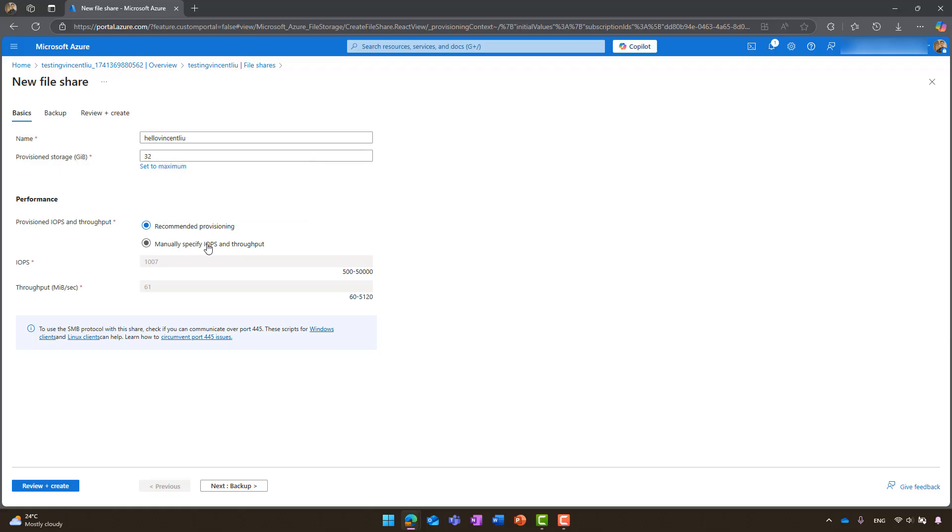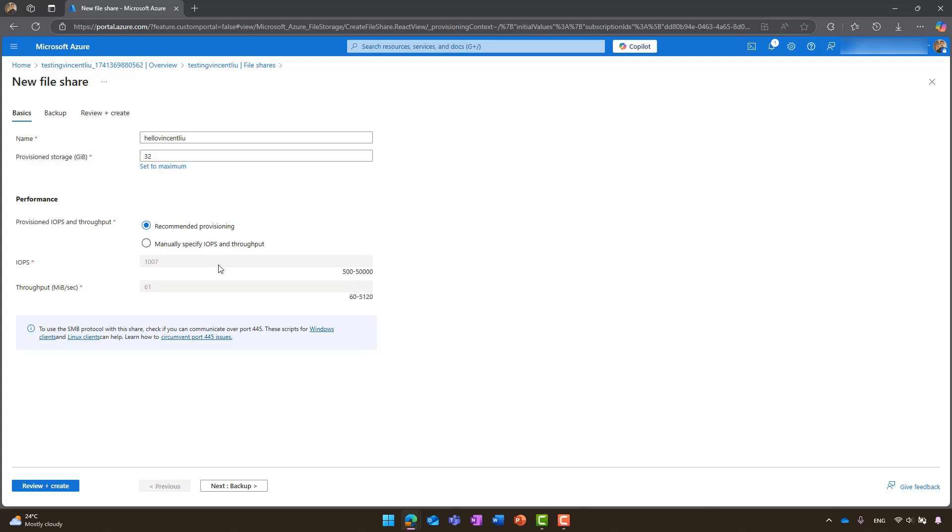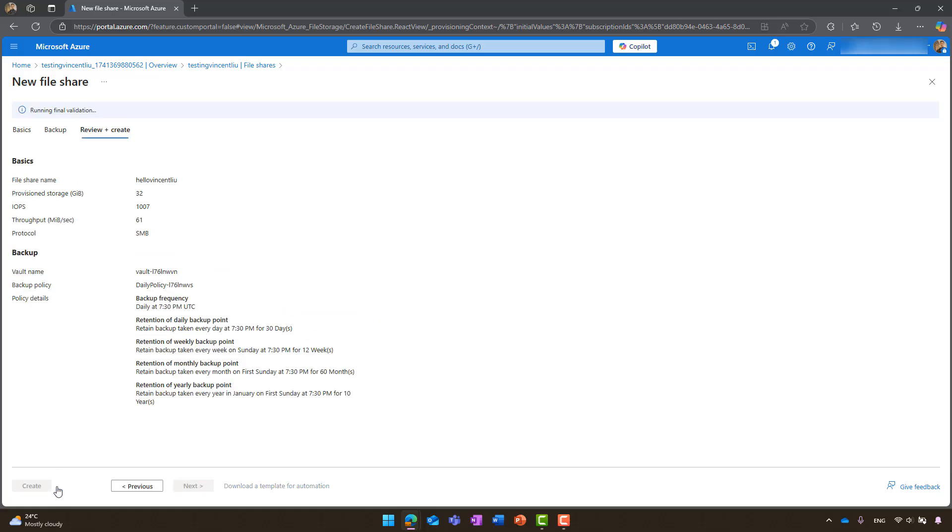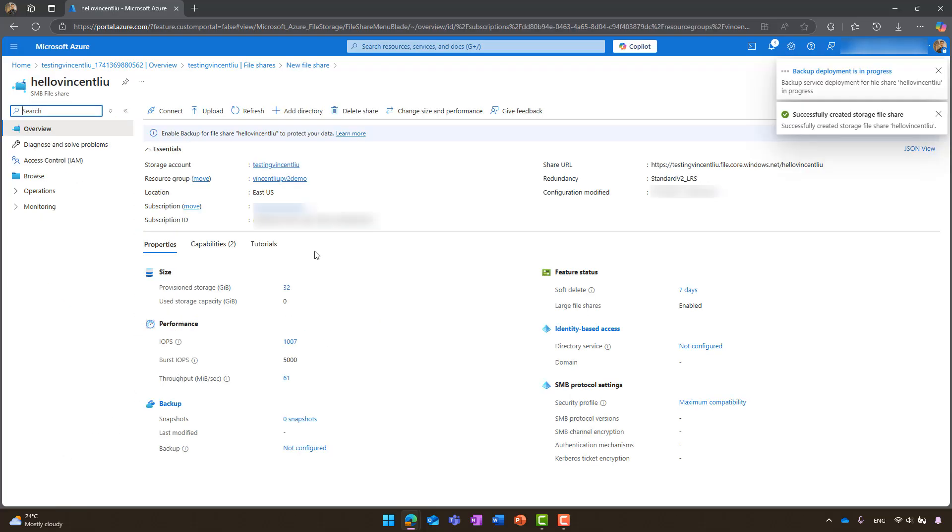If you change your mind, you can always adjust these settings after the file share is created. Once everything is set up, proceed to create the file share. Now you have a provision v2 file share ready to go.